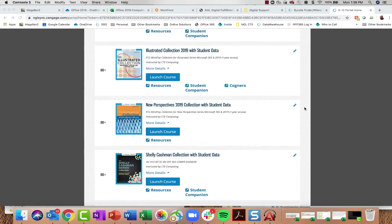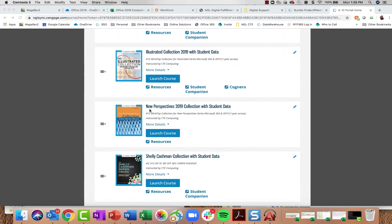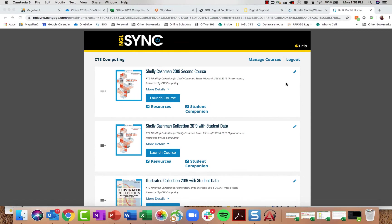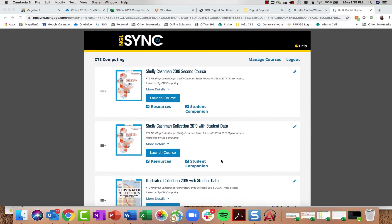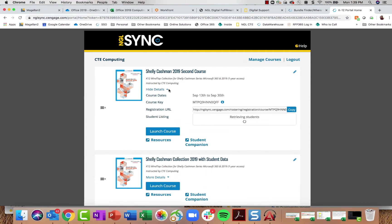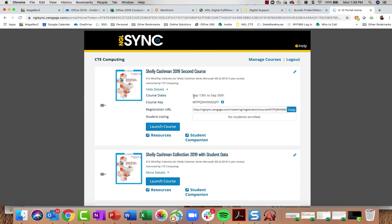In this dashboard I have courses for all three Microsoft Office series, and I'm going to use the Shelley Cashman series as an example. Whether you're using Shelley Cashman, Illustrated, or New Perspectives, the learning paths and solutions are very similar. Inside my course, I can click More Details to make sure my course dates are accurate for how long I want to run the course.